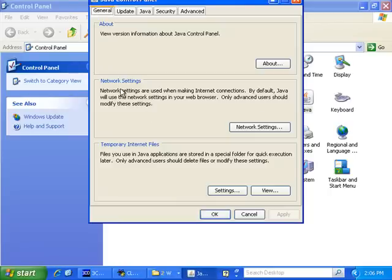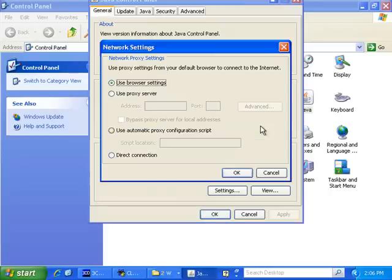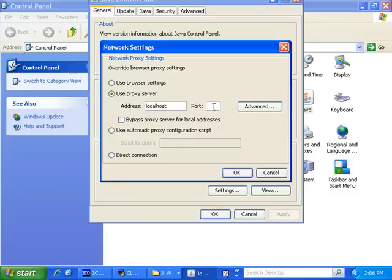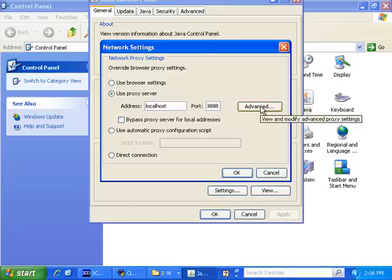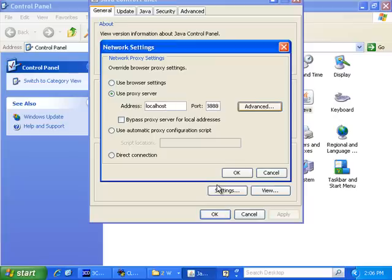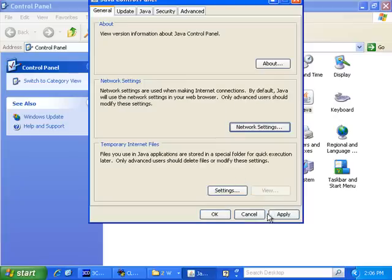Under Network Settings, click the Network Settings button. And select Use Proxy Server. I'm going to type in the local host on port 8888. Click Advanced. And select Use the same proxy server for all protocols. Click OK. OK. Apply. OK.